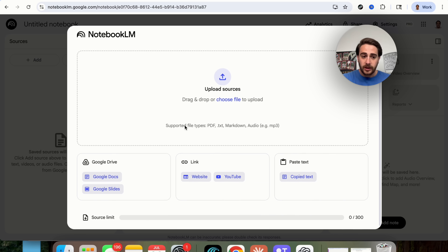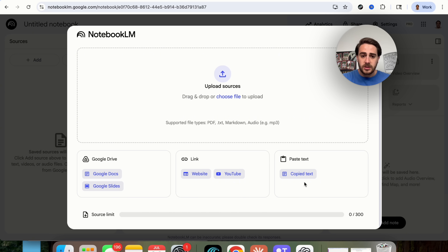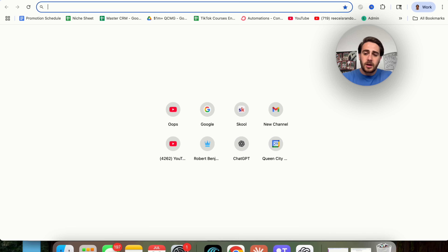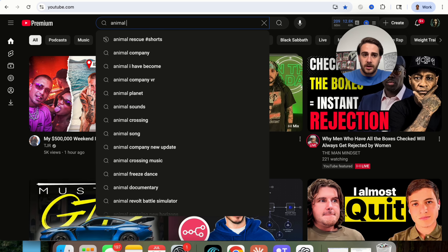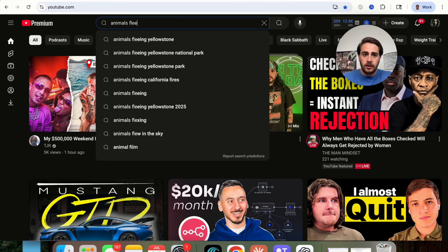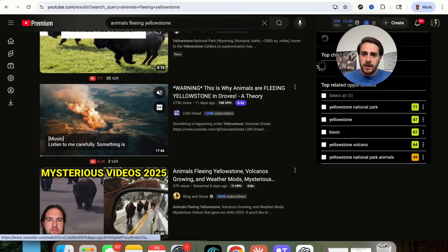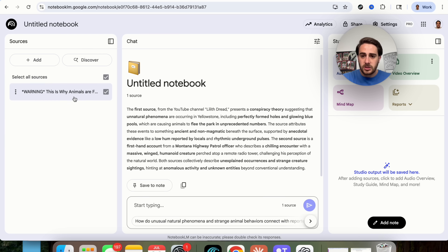So let's walk through how this works. You're going to click on 'create a new notebook.' From here you can upload sources — Google Docs, Google Slides, websites, YouTube videos, or just copy text. I'm going to type in YouTube, paste a URL, and search for animals fleeing Yellowstone. I'll take one of these videos, copy the link, insert it here, and we can see this is now a source.